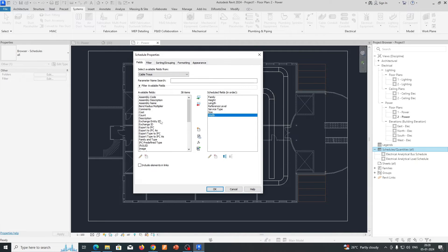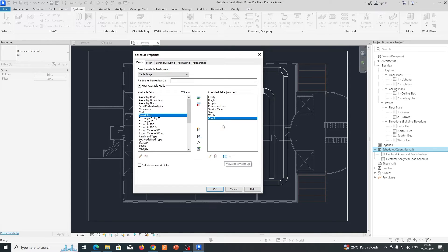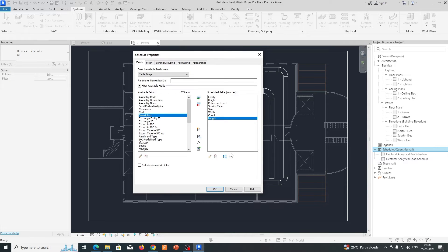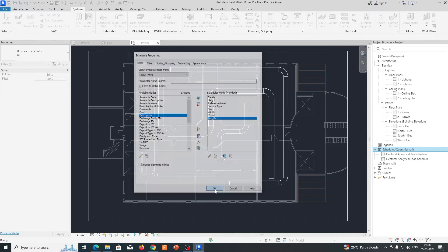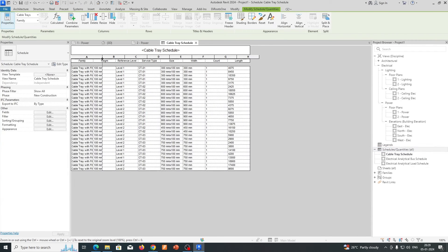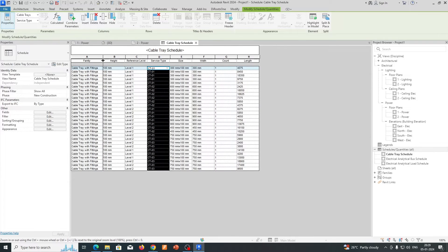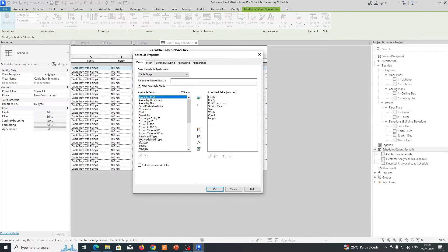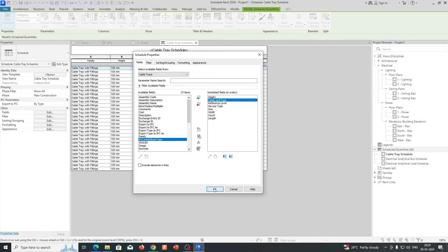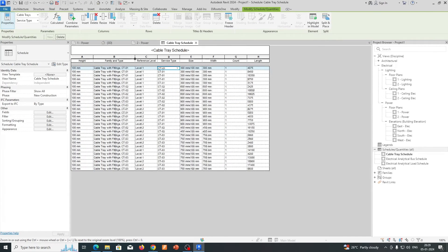If you need a count you can add it. You can move fields down to reorder them — for example, move Length to the bottom. Click OK and the schedule will be created. You'll get cable tray and fittings with service types listed. You can remove unwanted fields and add Family and Type, which will appear in the schedule.